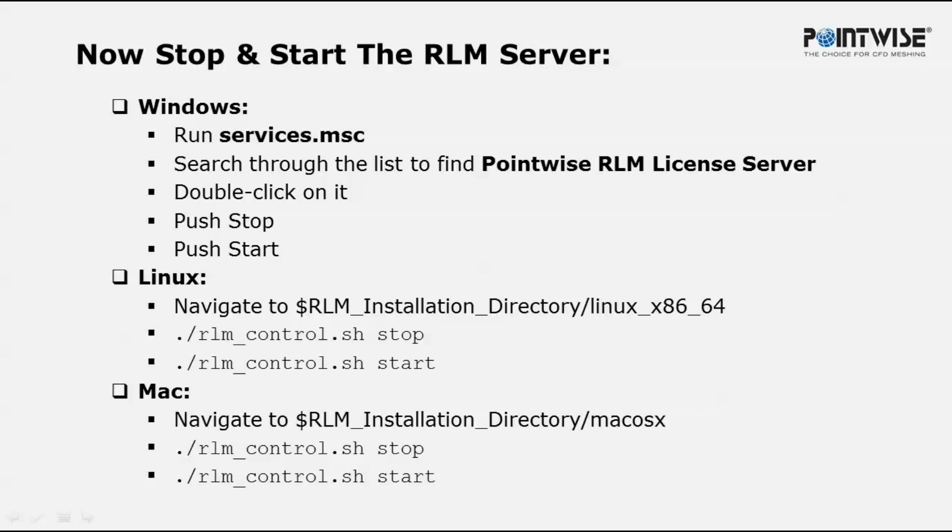Once there, stop the server by running ./rlm_control.sh stop. Then restart the server by running ./rlm_control.sh start.